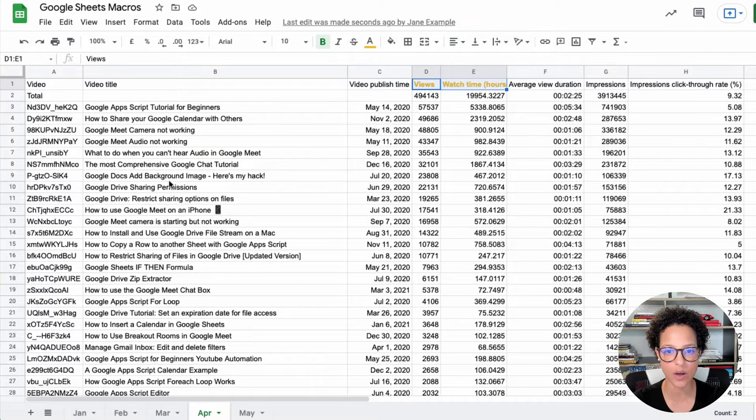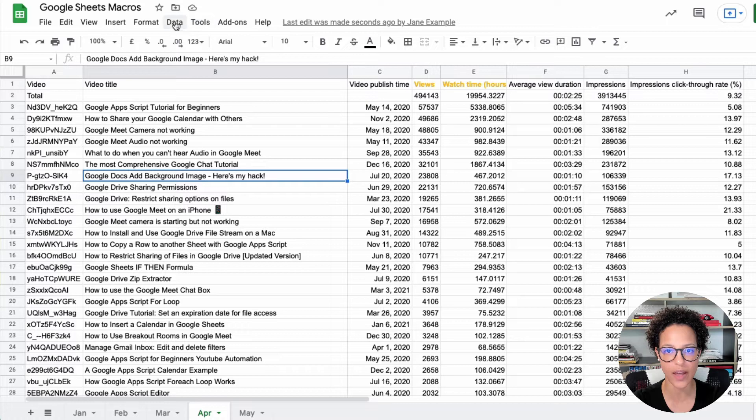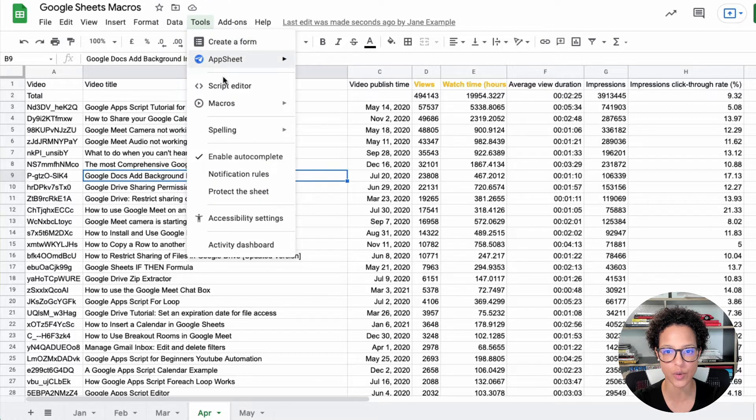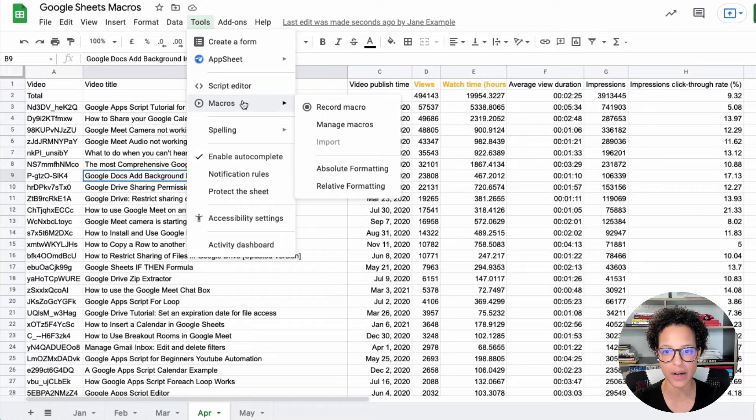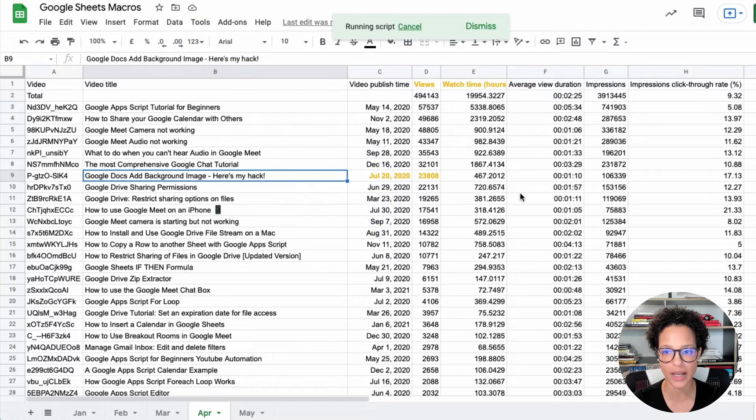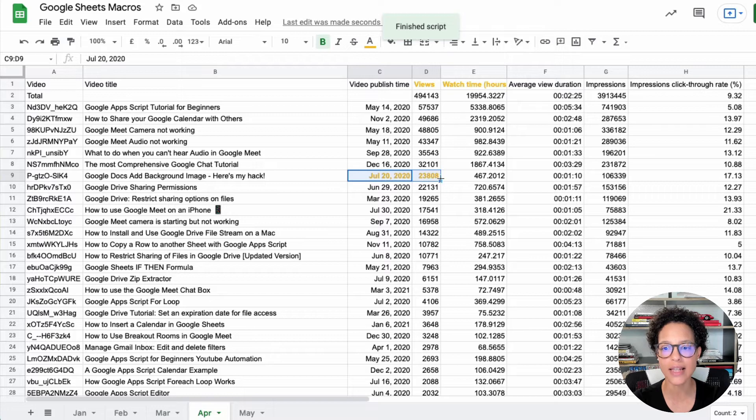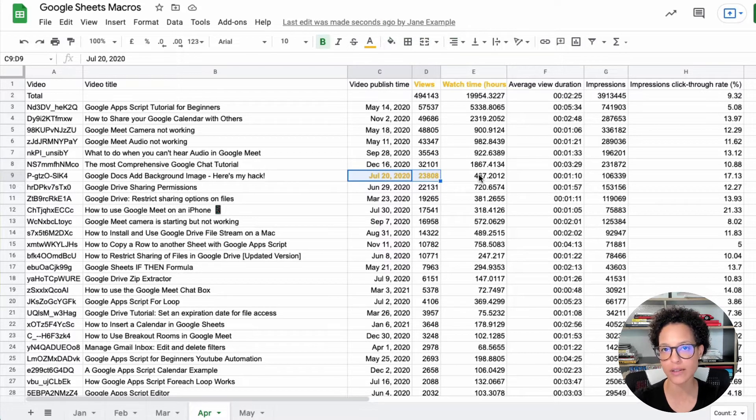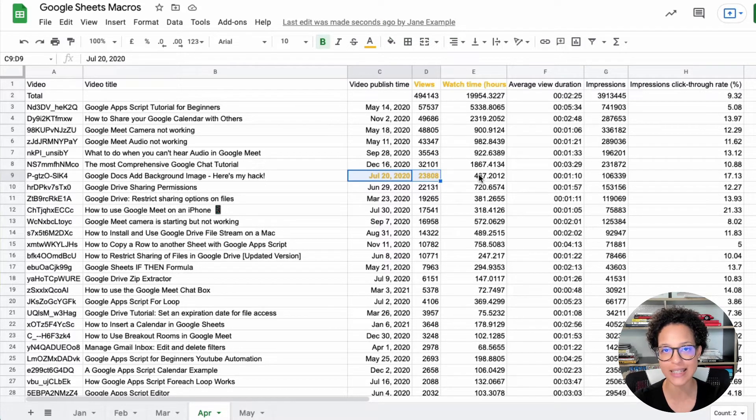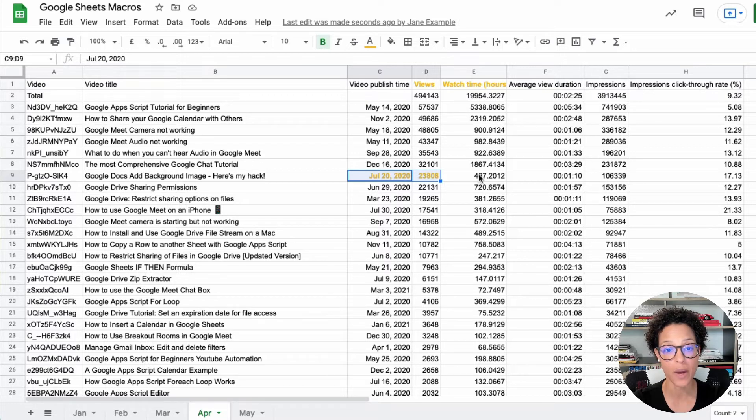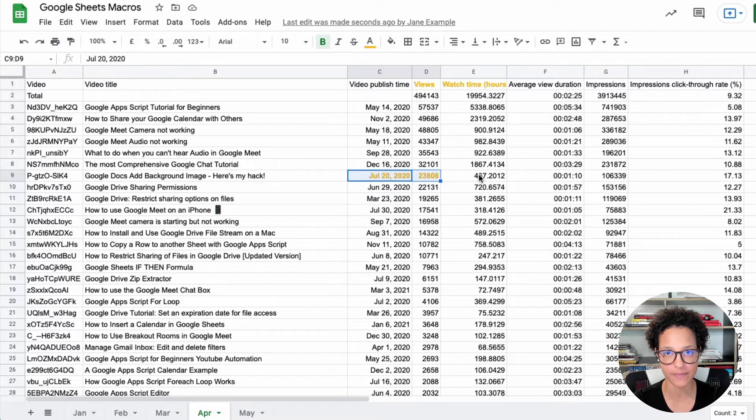Let's test this out like so. I click in here and then I choose tools, macros and relative formatting and exactly. So you see it's relative to whatever cell you had selected when you were recording this macro.